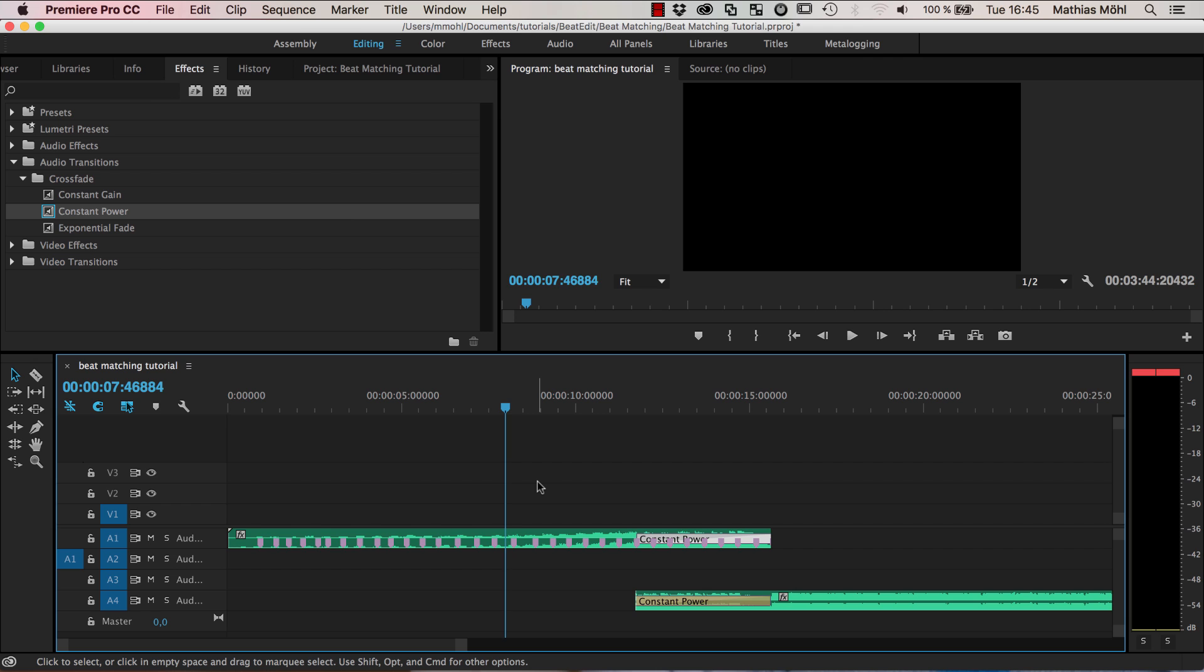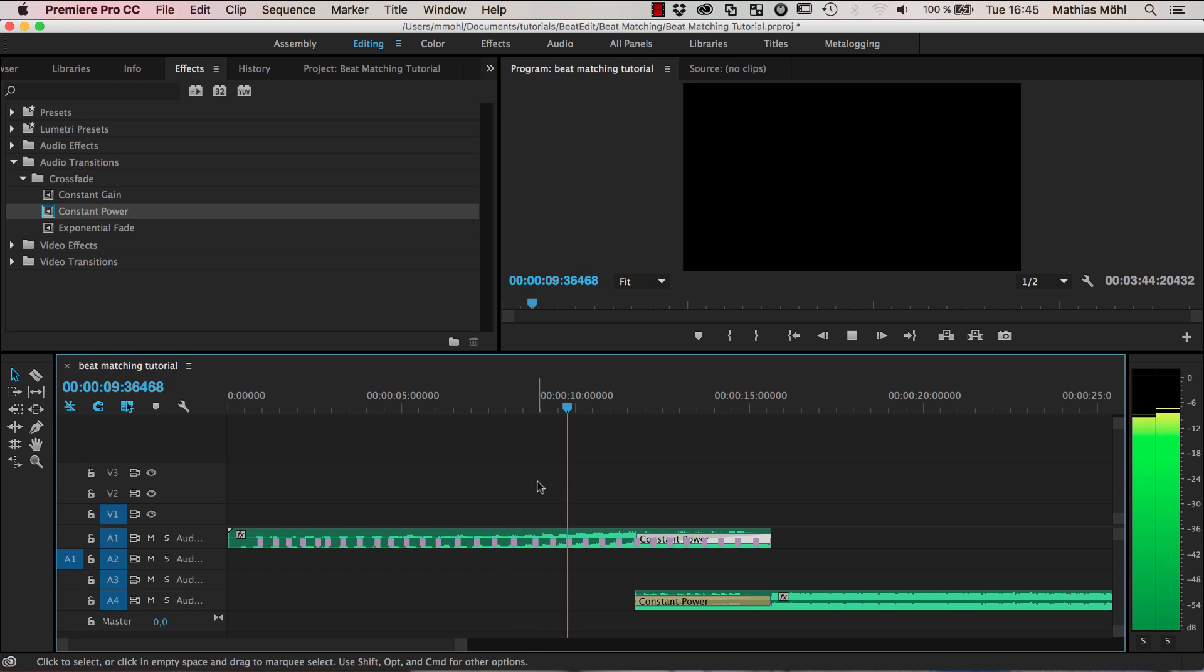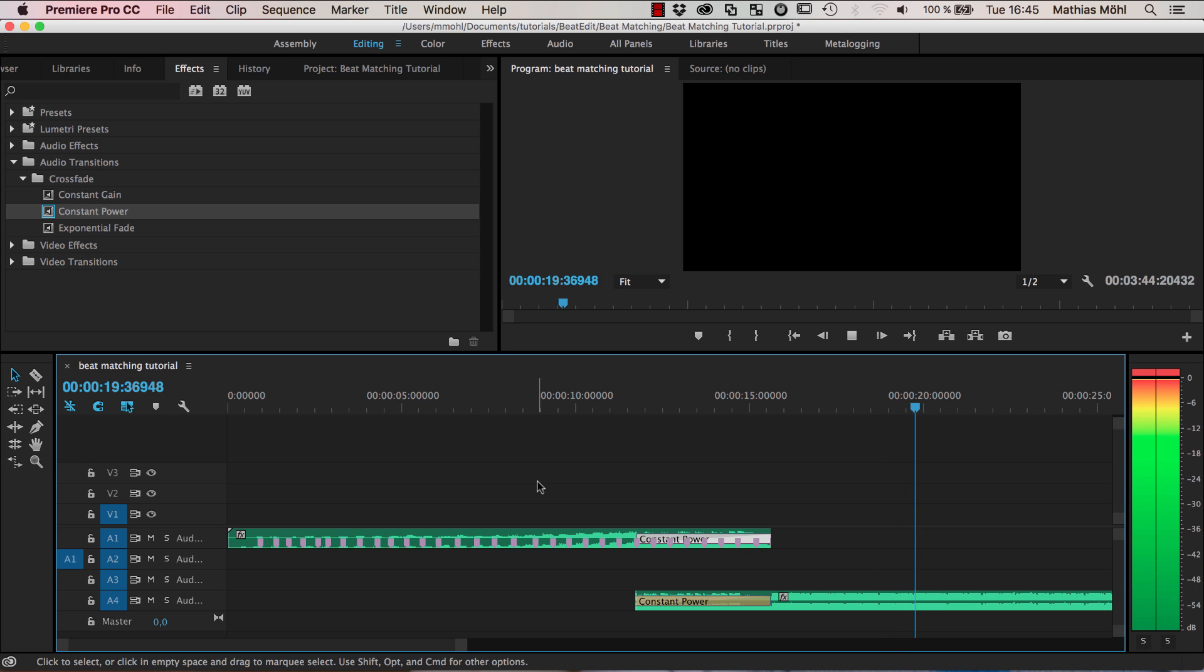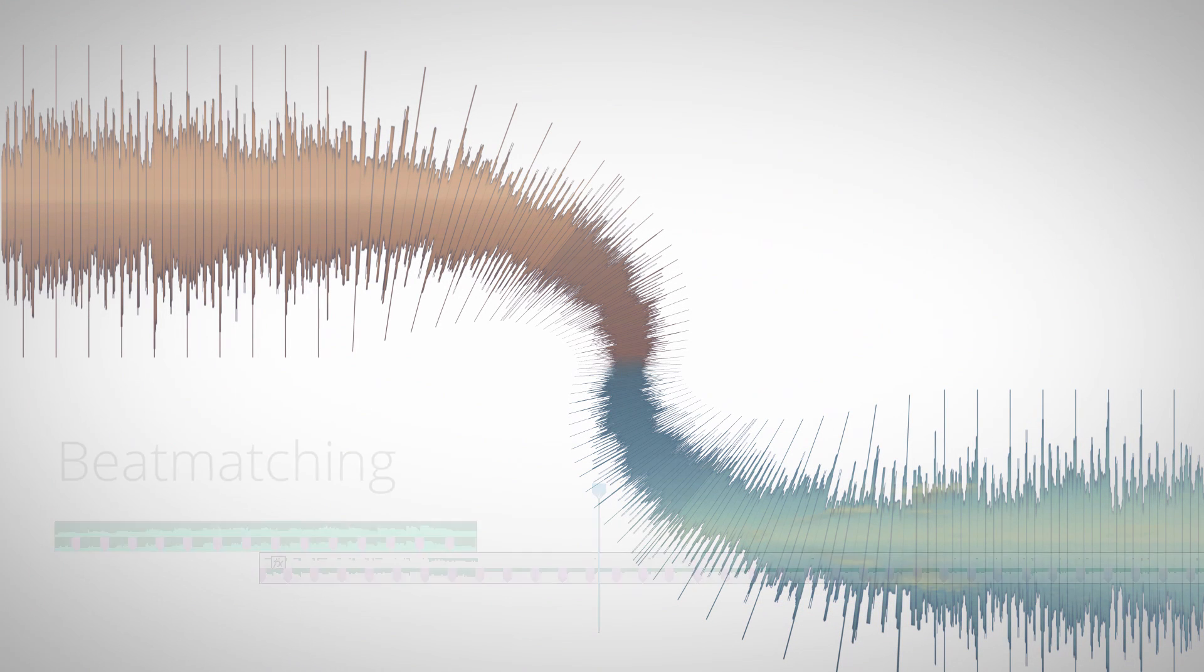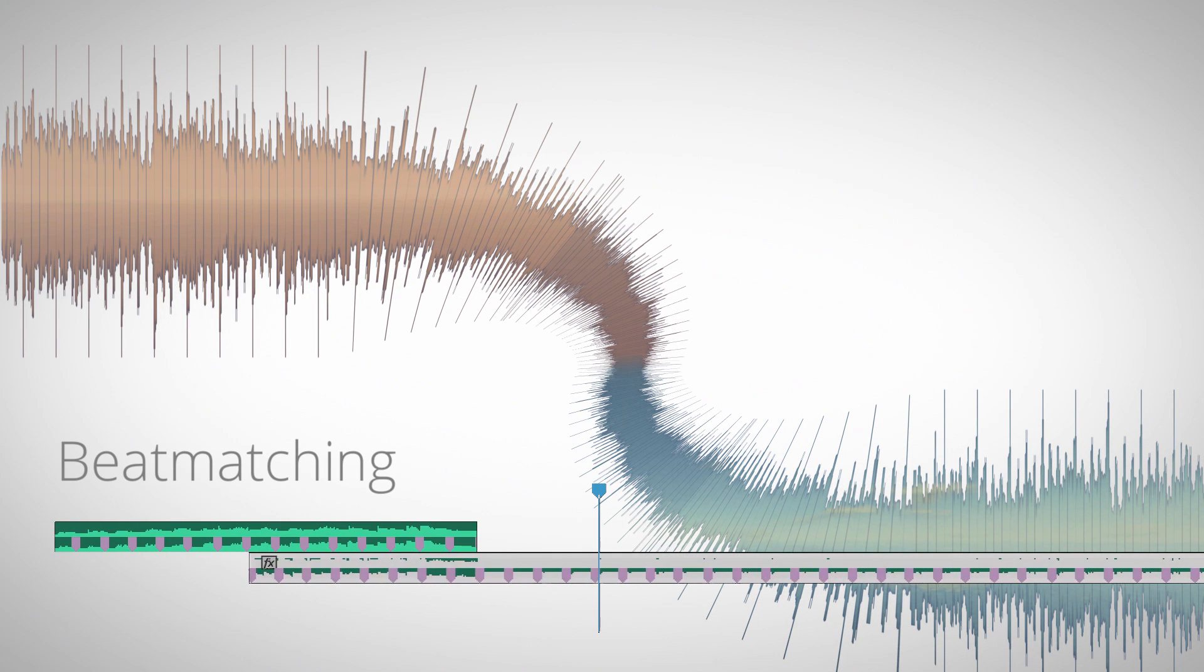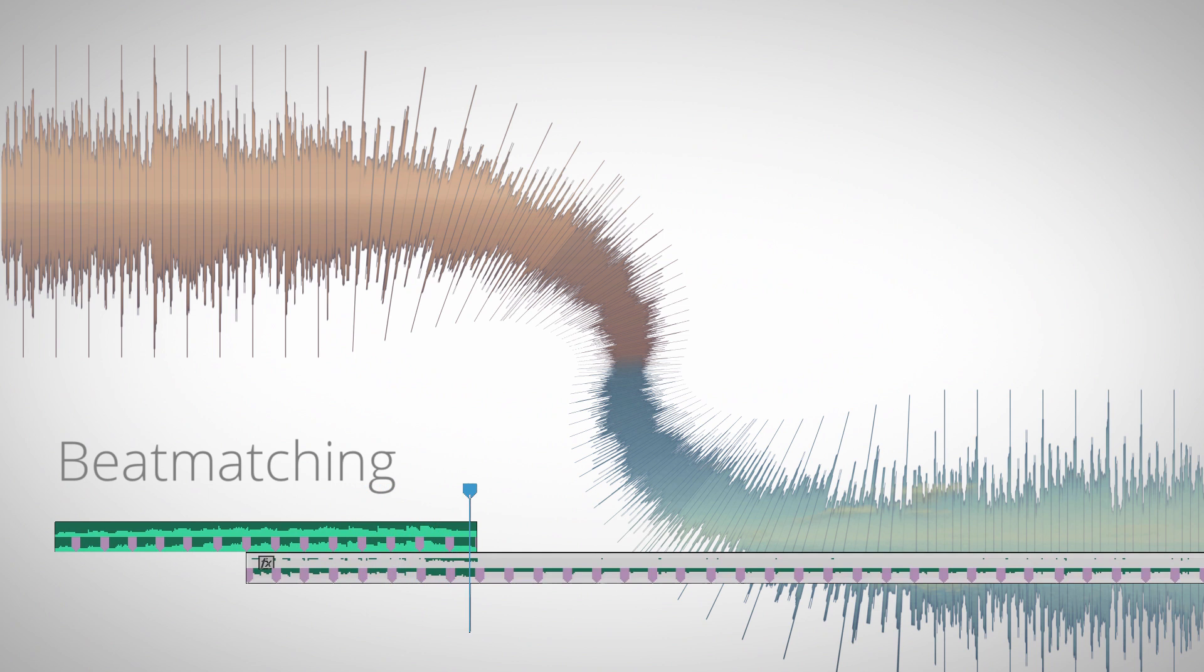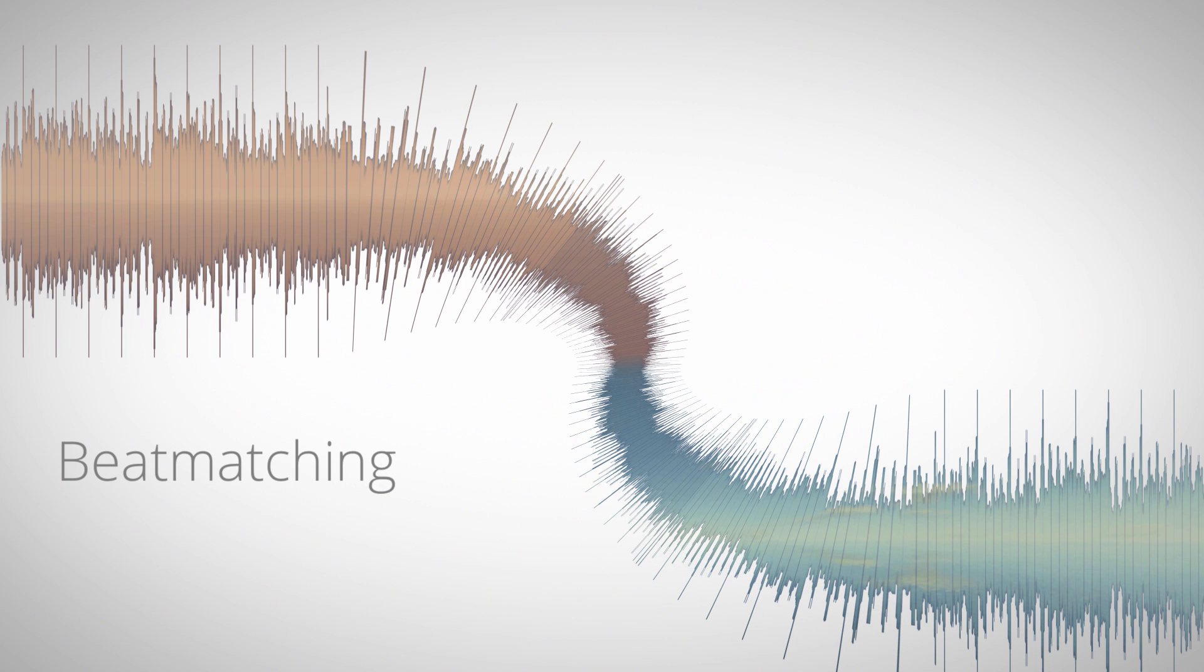Okay so this is how beat matching works in Premiere Pro, so making sure that the beats of one song match to the beats of another song such that we can nicely blend between those songs.